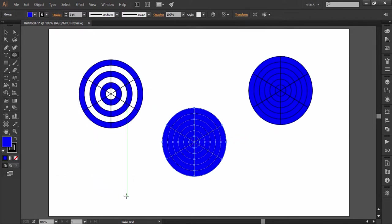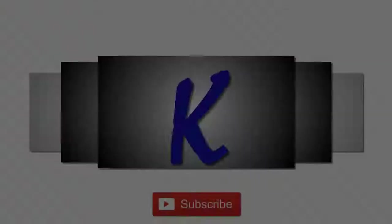So this was all about the polar grid and with this, the chapter of line segment tools is also over. In the next video, we will start discussing the new chapter of shape tools. Hit like and share this video if you find it good and don't forget to subscribe for more upcoming tutorials.